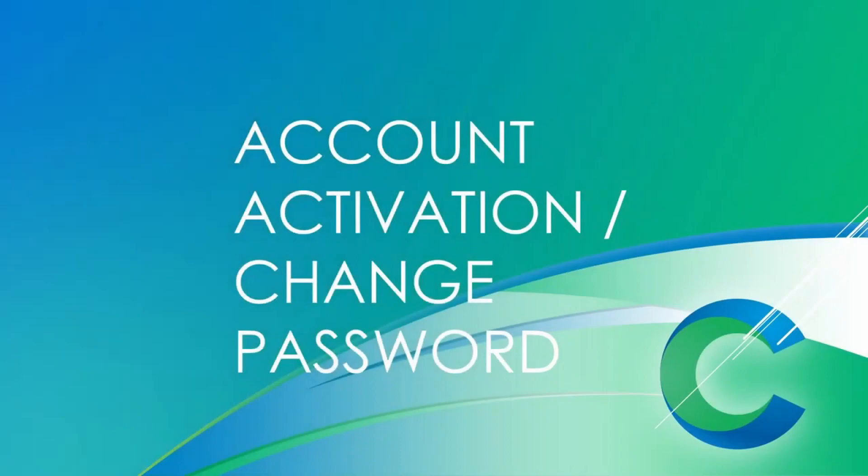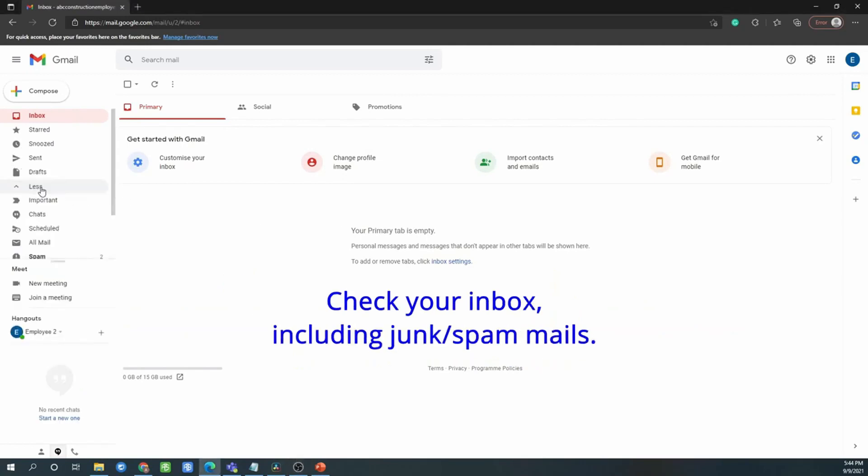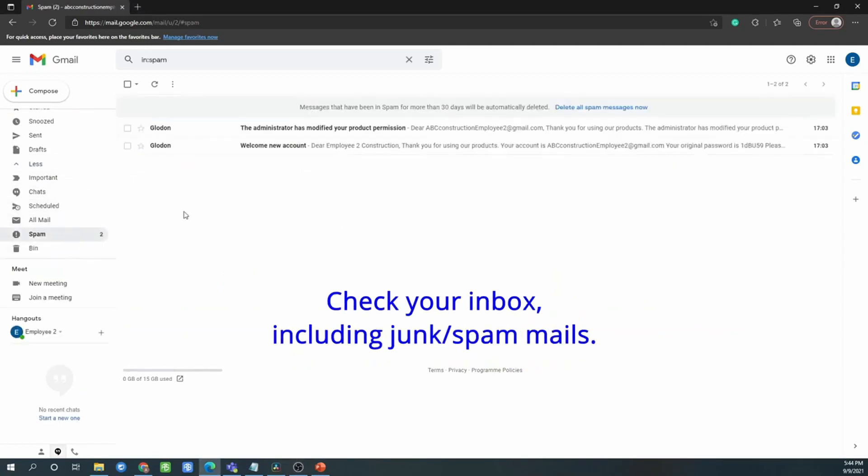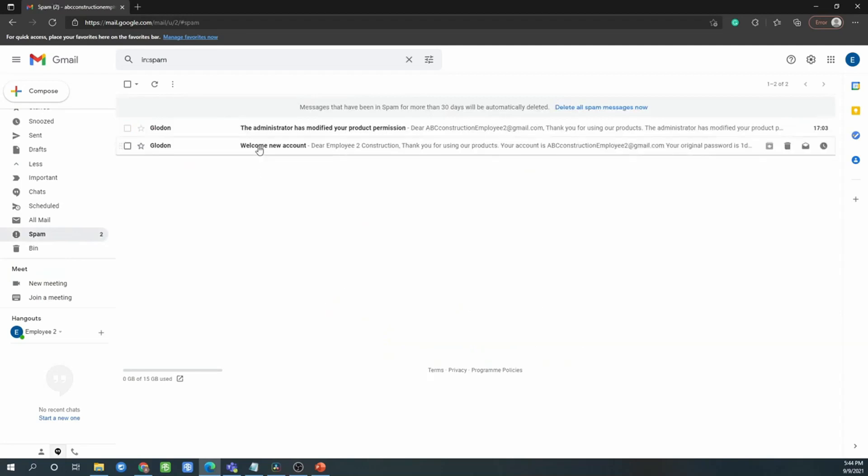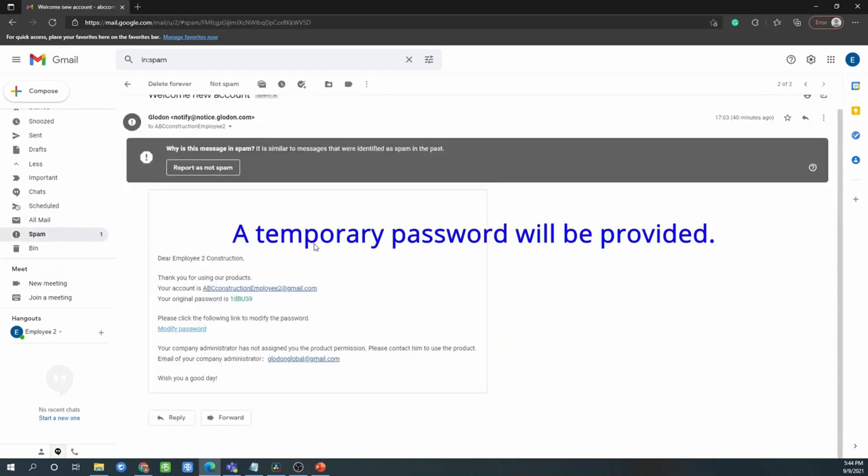Then go to activation account. You will receive email from the person in charge or trial license. If you can't see any email, please go to junk mail or spam mail. You will see a welcome email with temporary password provided.